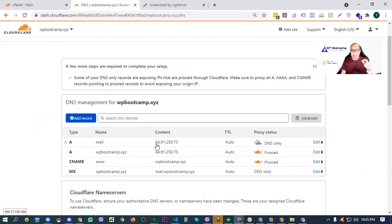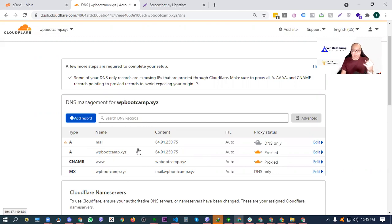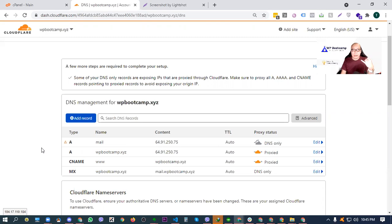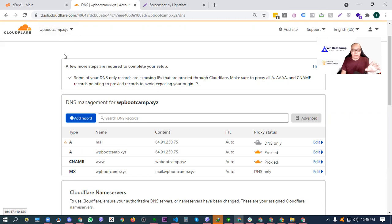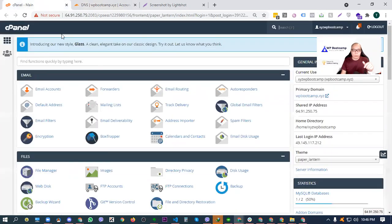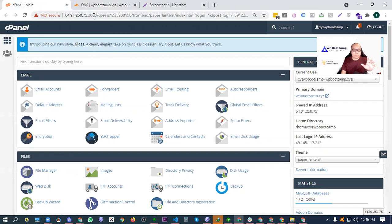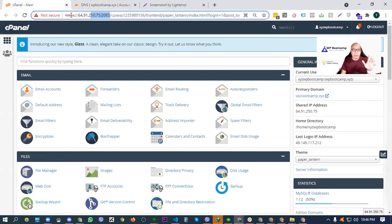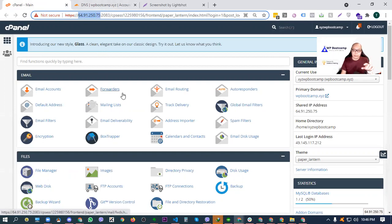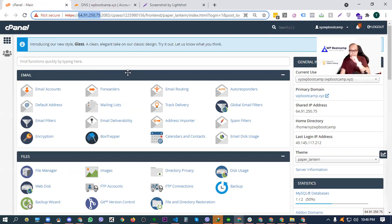Of course, before you even update the records here or remove all the default values in the DNS records, kailangan you have the information at hand. Ano ba yung mga kailangan na mga information? Normally, yung A record, yung CNAME, at saka yung MX record. I'll discuss more about this later. Paano siya isesetup. For now, i-revisit natin. Saan nga ba natin kukunin yung magiging content for the records.